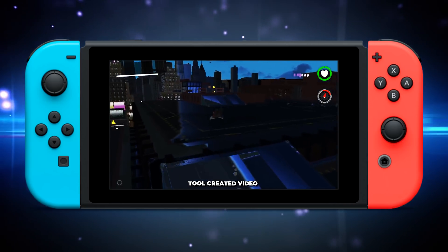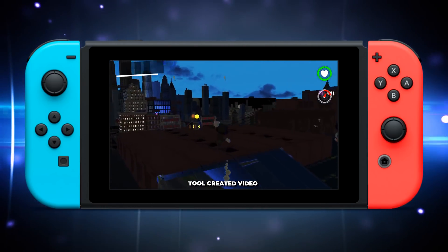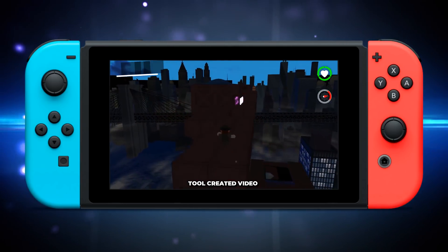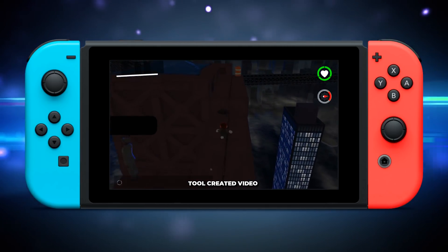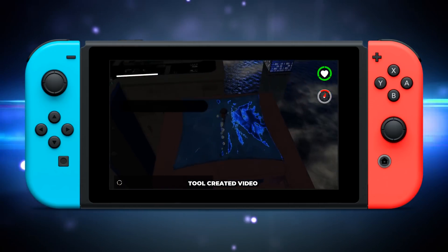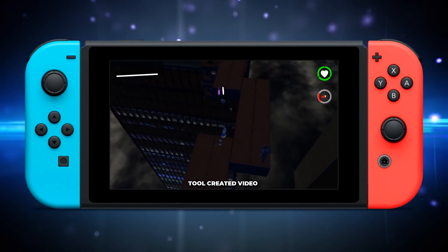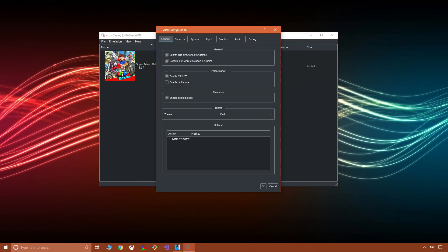Good day everyone, Complaining Gamer here. In this video we're going to take a look at the differences between docked and handheld mode for the Nintendo Switch in Super Mario Odyssey using Yuzu, a Switch emulator. Previously Super Mario Odyssey would only load in Yuzu when set to docked mode, but Yuzu has now enabled us to boot Odyssey in portable mode by simply unticking the docked mode option.